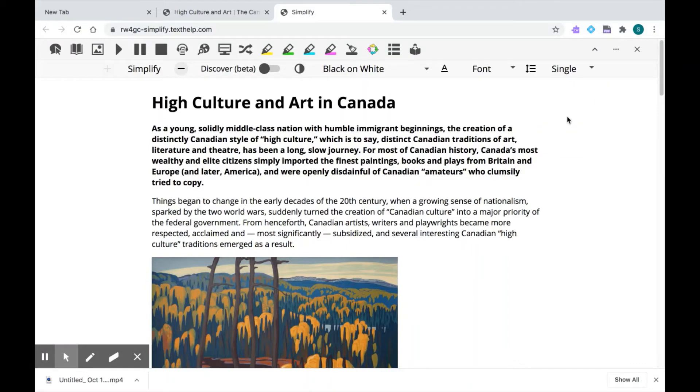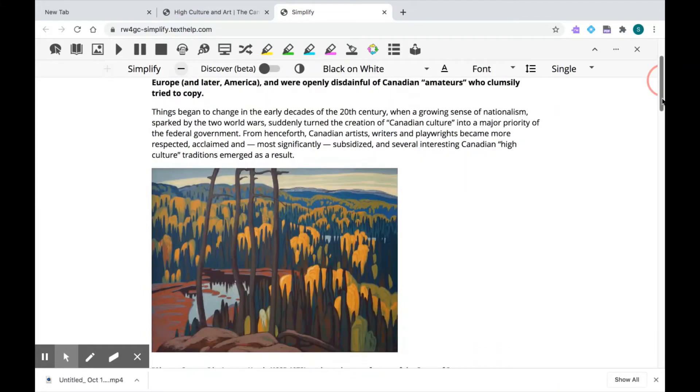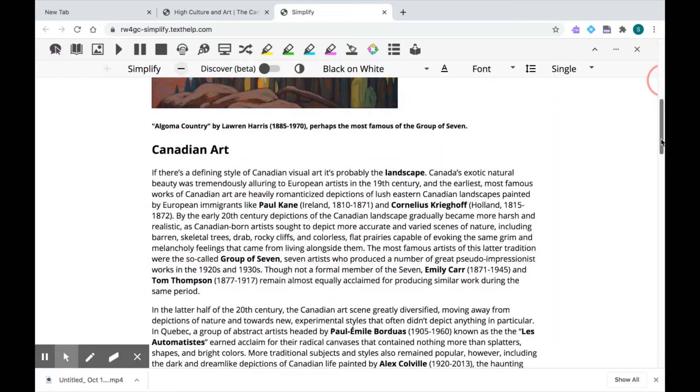It's really taken away everything that could be distracting, like those menus, icons, and captions, and it's left me with the key information on that page with a couple of images.